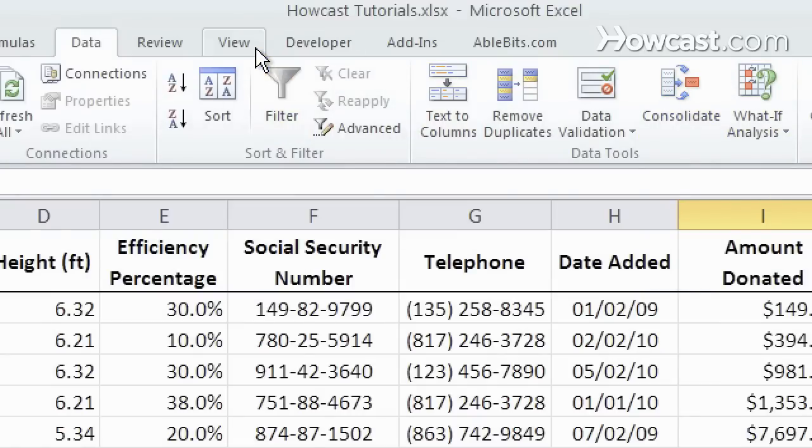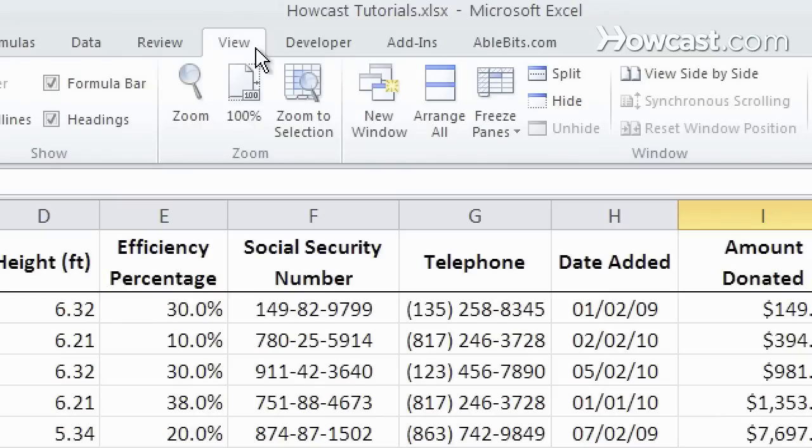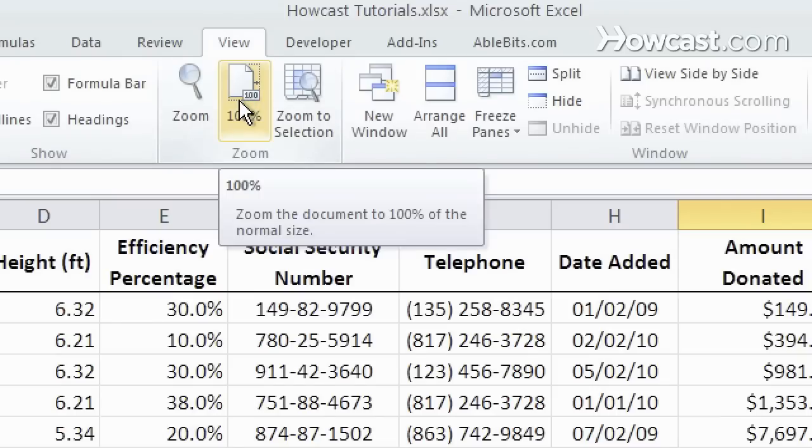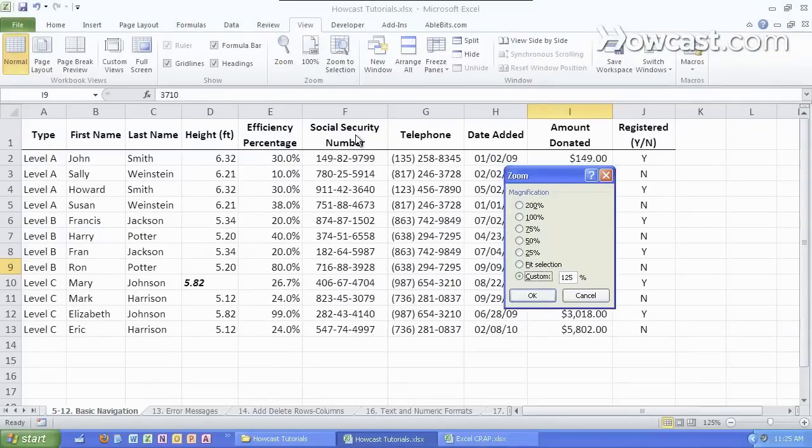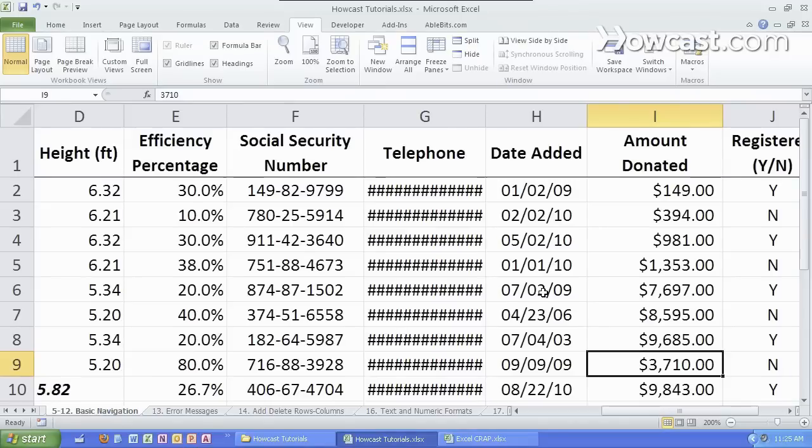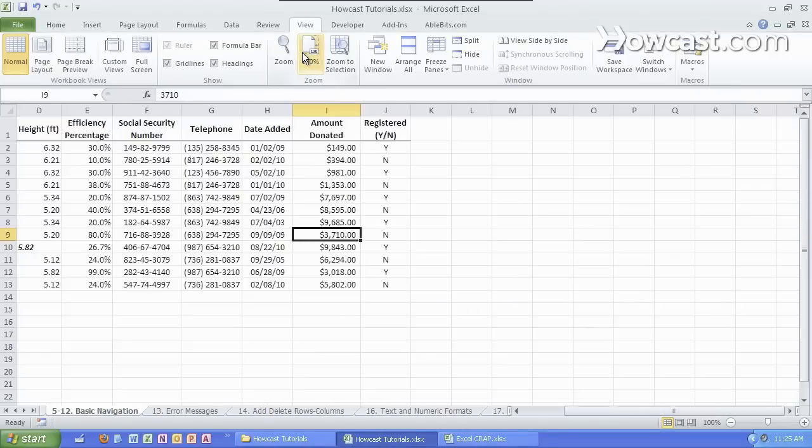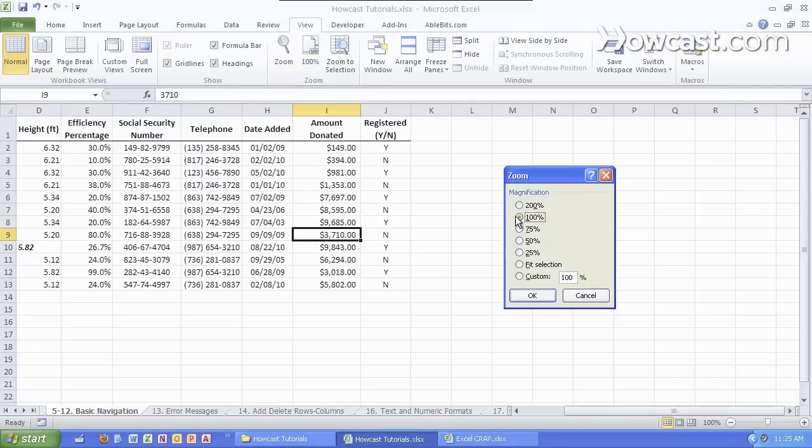Another useful tab is the view in which we can see the zoom however big we need to. I usually keep it at 125. If I want to see it much bigger I can simply zoom in like that or I can click back here to zoom to 100%. Let's keep it at 125.